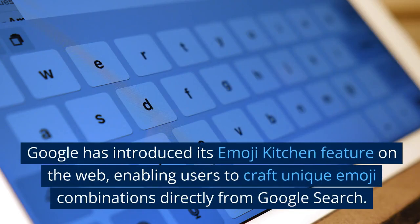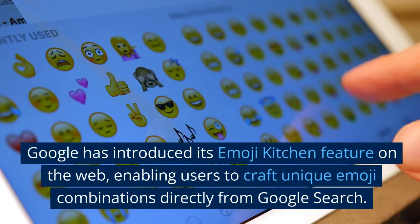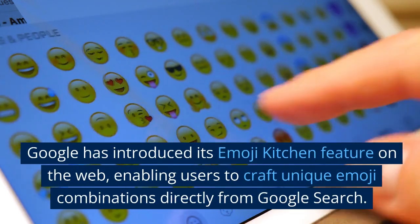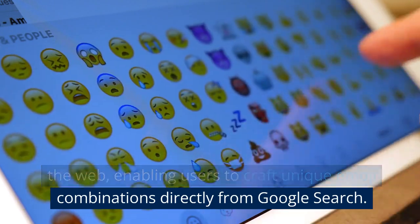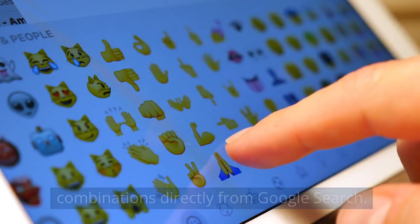Google has introduced its Emoji Kitchen feature on the web, enabling users to craft unique emoji combinations directly from Google Search.